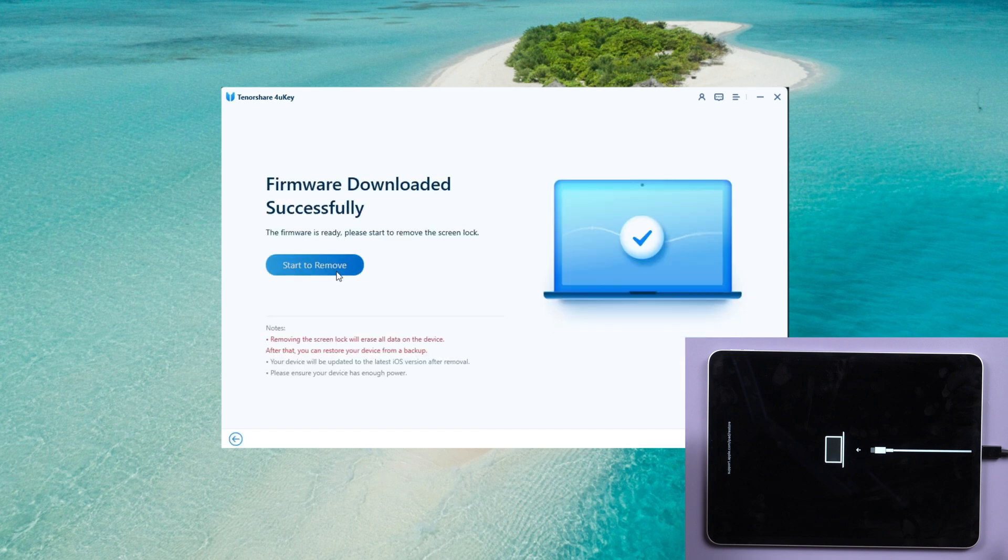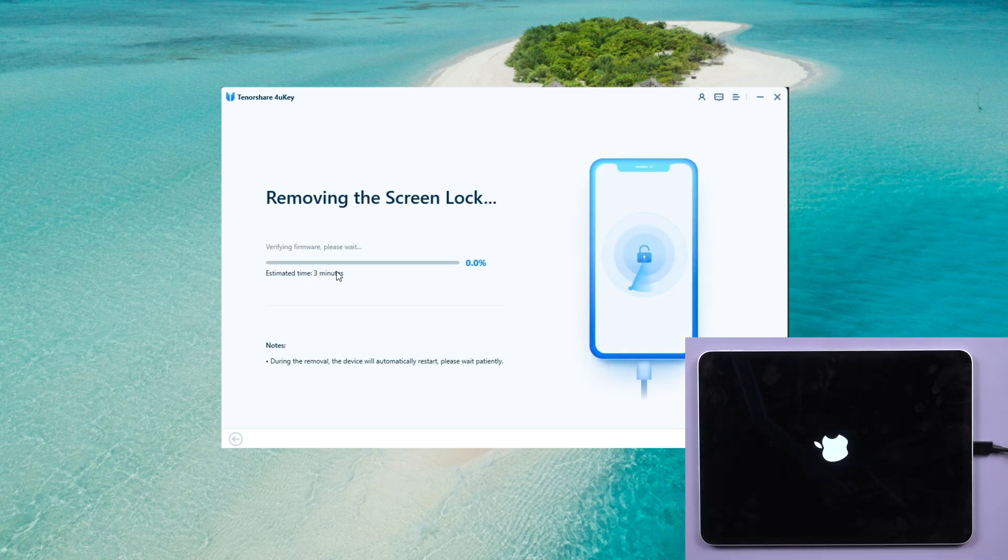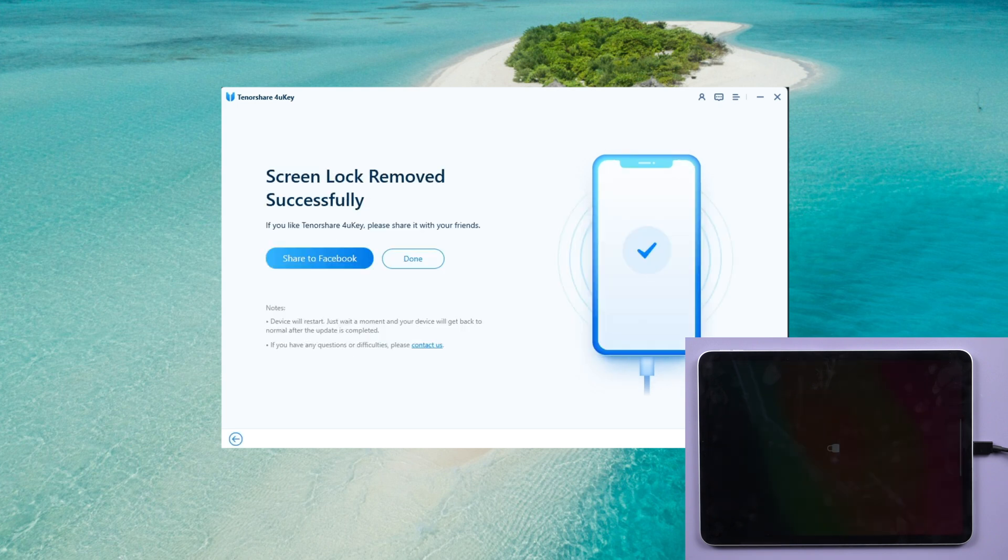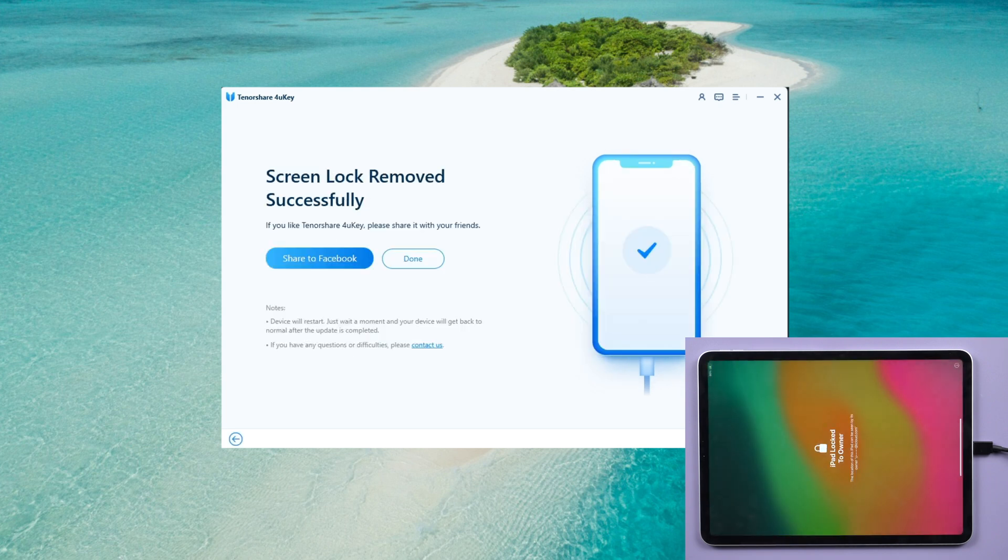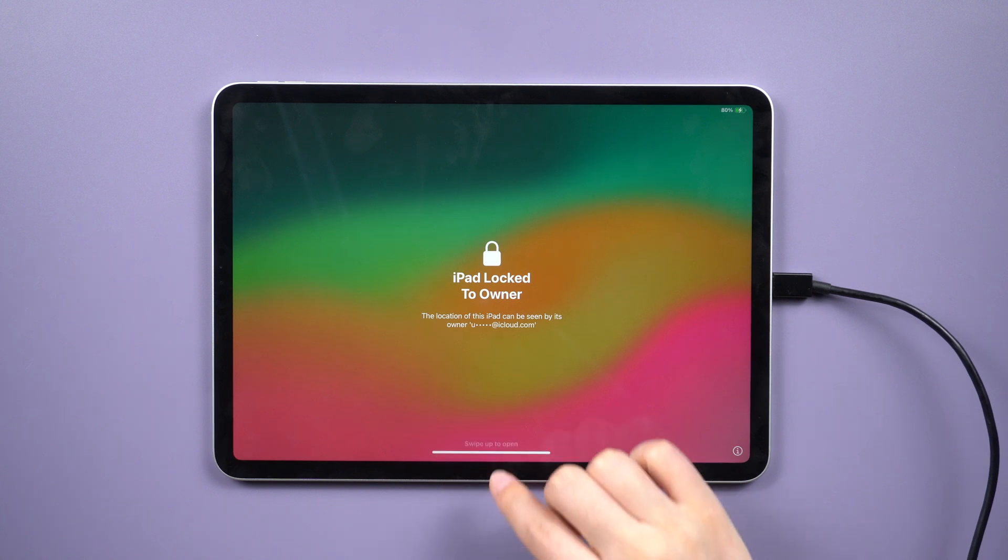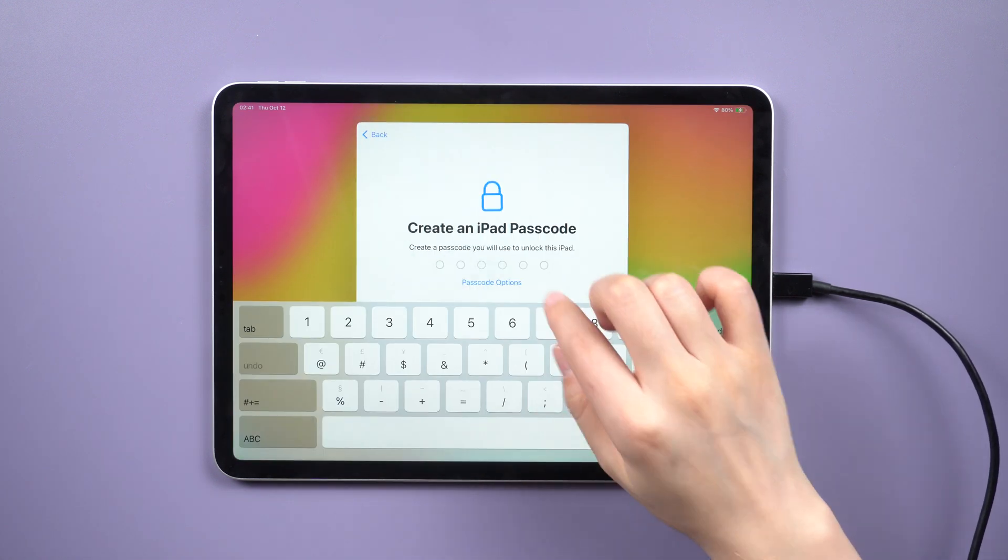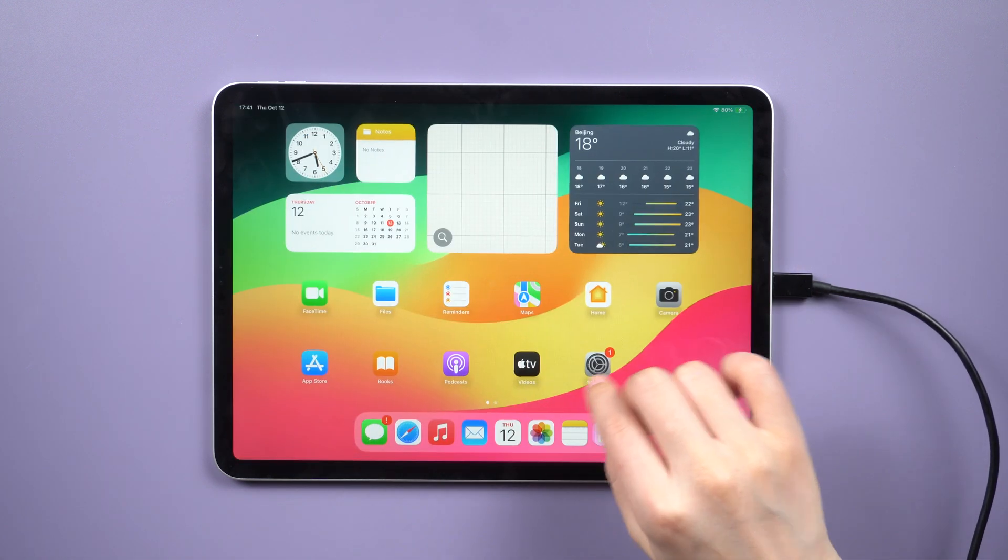Finally, click on Start to Remove to begin the resetting process. Please be patient as this may take a few minutes. You will see an unlocking message on the screen when it's complete. Your device is now ready for use.